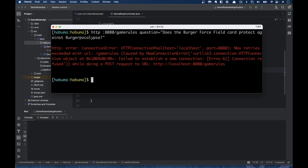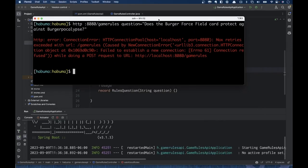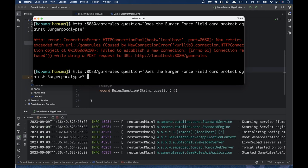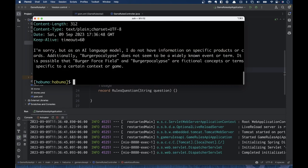I'm not running the application — that's kind of important, it'll never work if I don't run the application. So let's move this out of the way, get it started, and try it again. Does the Burger Force Field card protect against Burgerpocalypse? The answer comes back: I'm sorry, but as an AI language model, I do not have information on specific products or cards. Burger Apocalypse does not seem to be a widely known event or term. It's possible they are fictional concepts or terms specific to a certain context or game. In short, it does not know the answer.